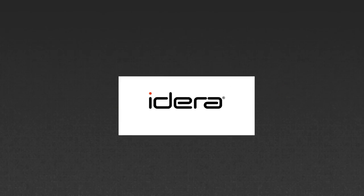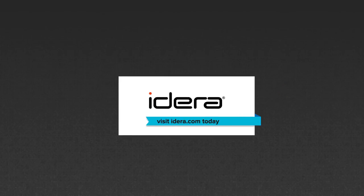See for yourself! Visit IDERA.com today and download a free, full-function trial of SQL Diagnostic Manager.